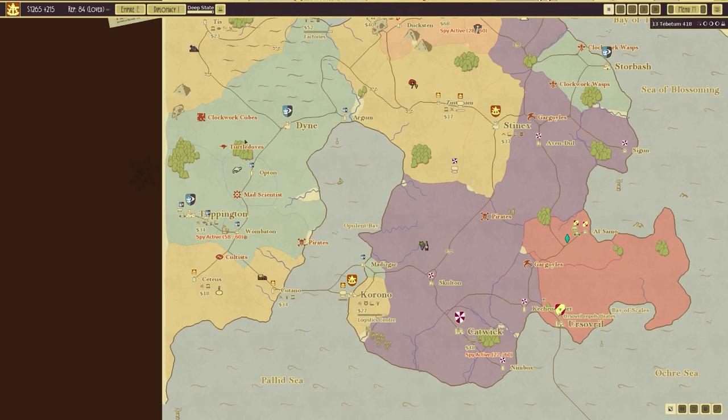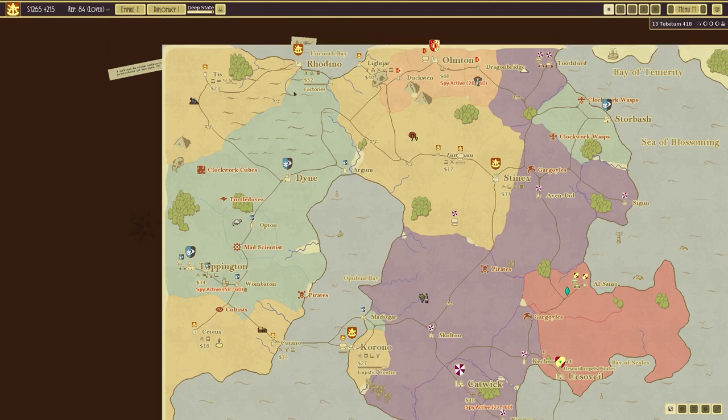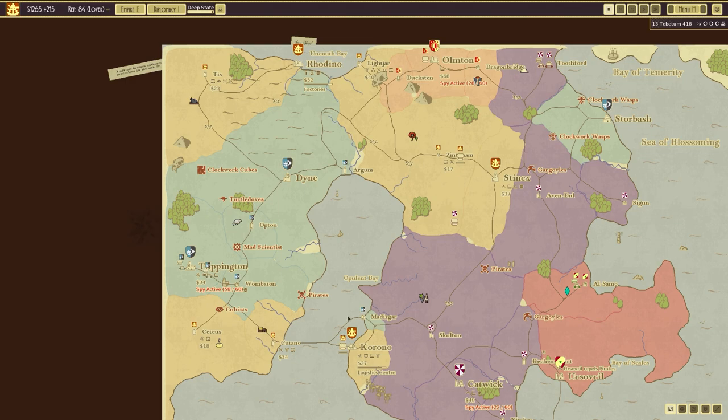We also managed to destroy a couple of things, namely cultists and the, I was going to say space whale. That's not the case. It was the float jelly thing as well as some pirates. Overall, happy there.